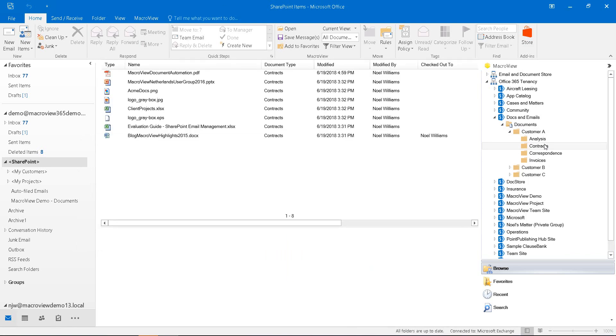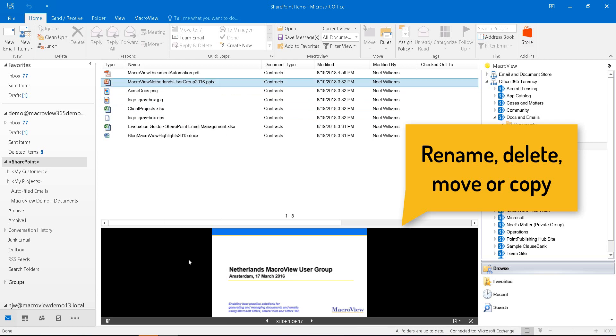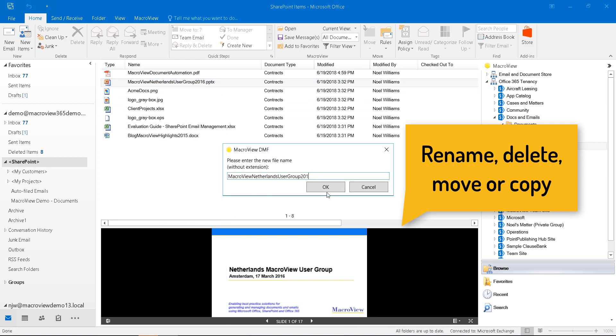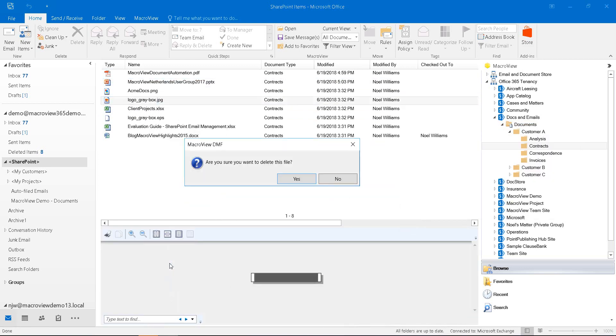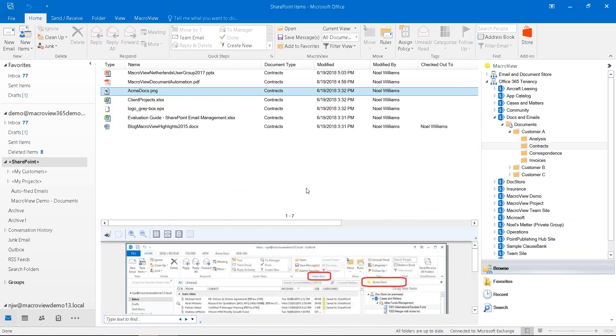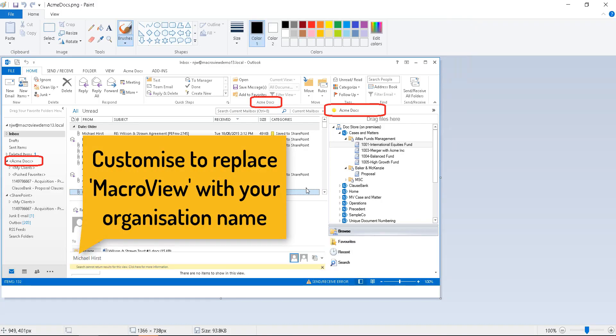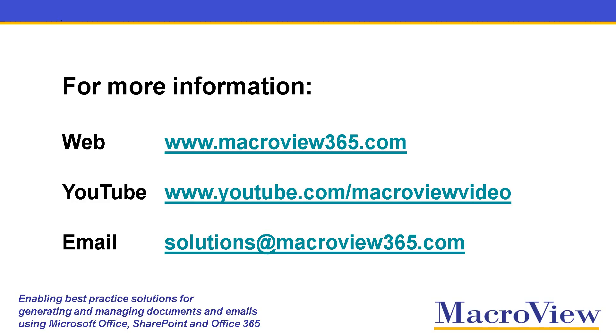MacReview makes working with documents in SharePoint Online feel as familiar as working with a file share. You can right click and rename a document or delete a document. And as this screenshot shows, you can customize the screen displays so that the word MacReview is replaced by your company name. Here's how you can find more information about MacReview solutions for generating and managing documents and emails in SharePoint.